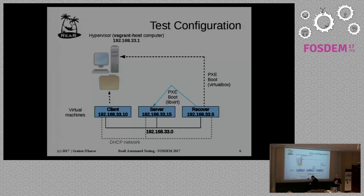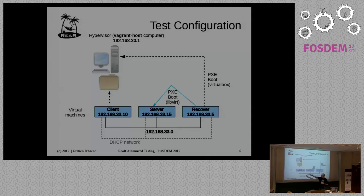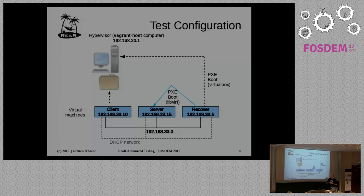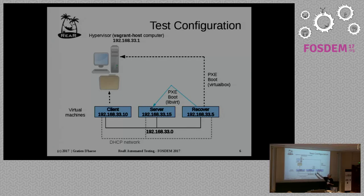You will see it in the next slide. This is a test configuration. So what do we see here? We have the client, we have the server, and the recover VM. This is all done via Vagrant. And you have the hypervisor on the top. We have two networks, a DHCP network and a private network. We will be using the private network.